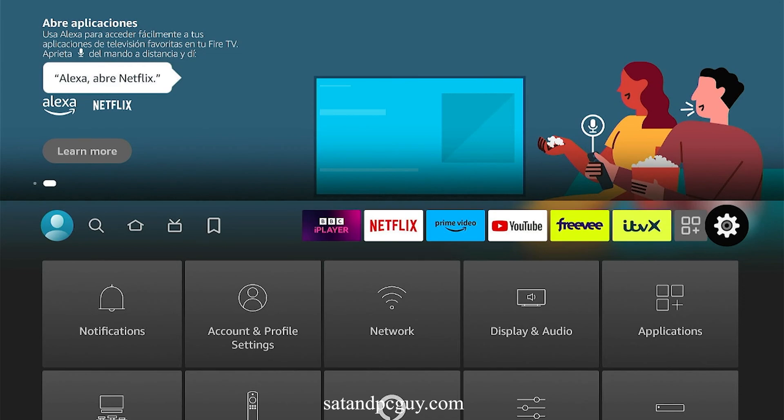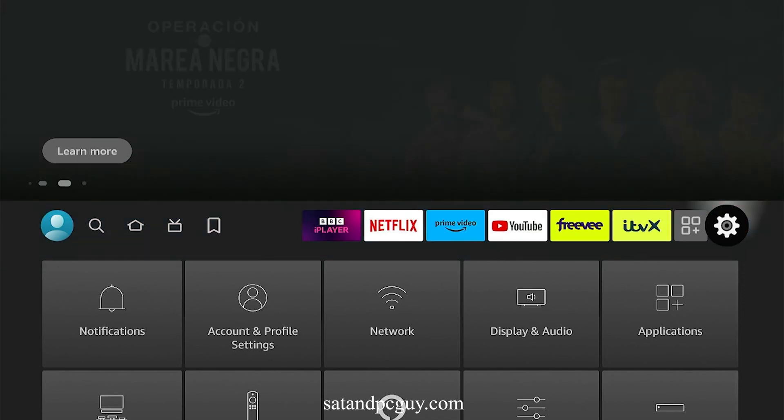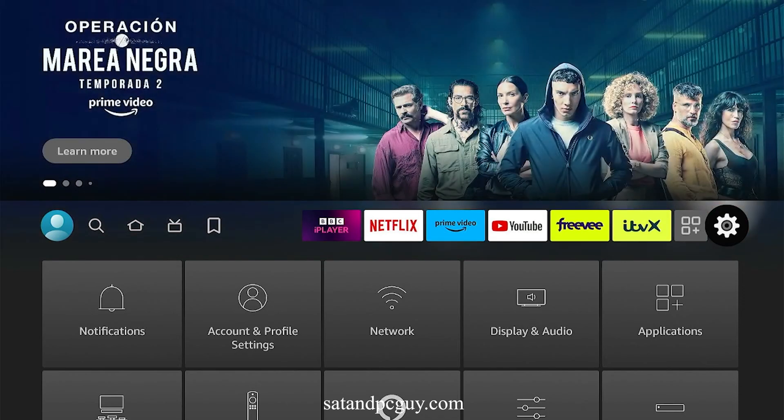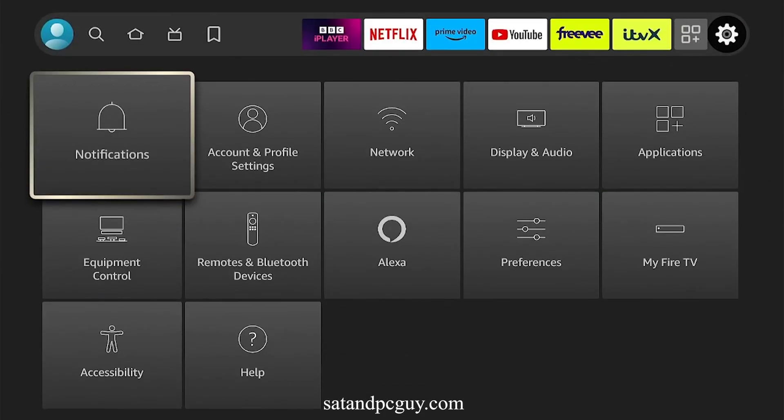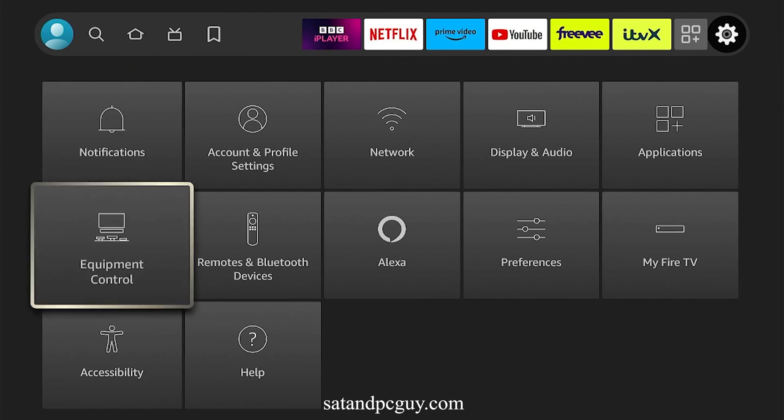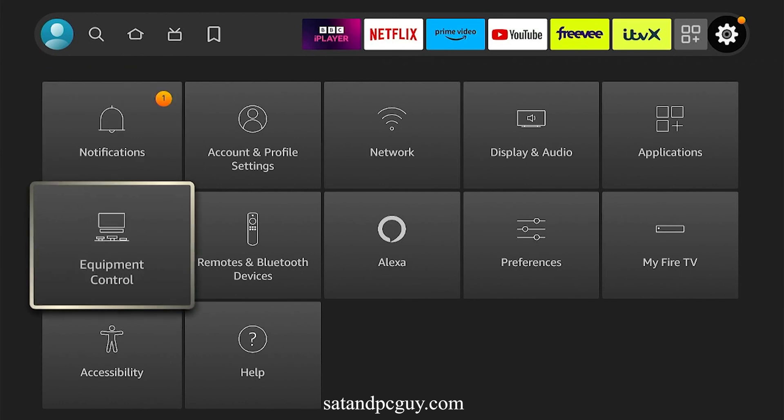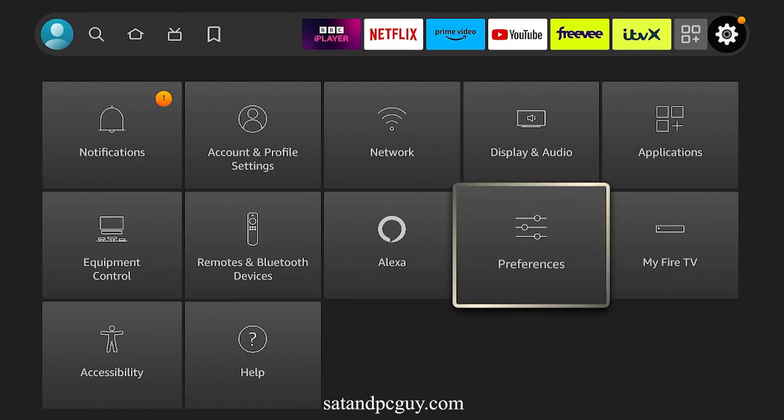In the Settings, choose My Fire TV and select My Fire TV.